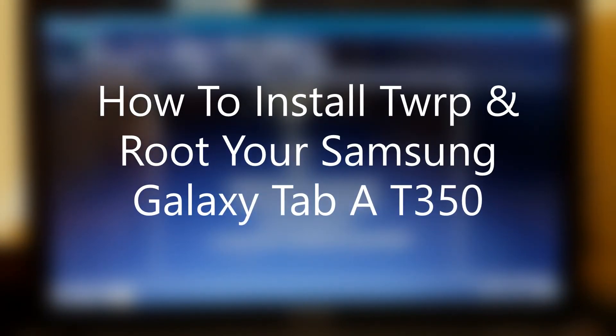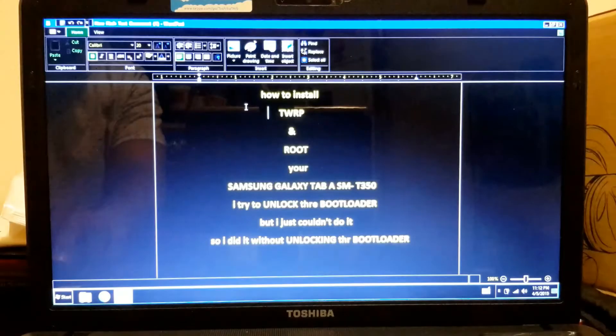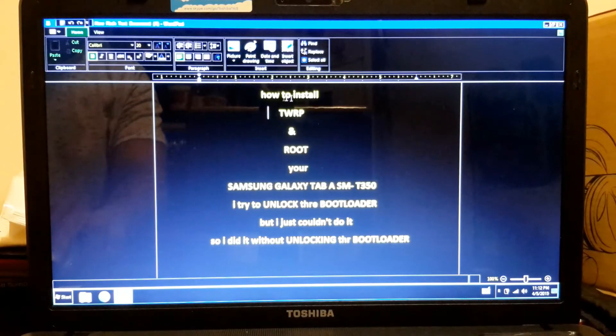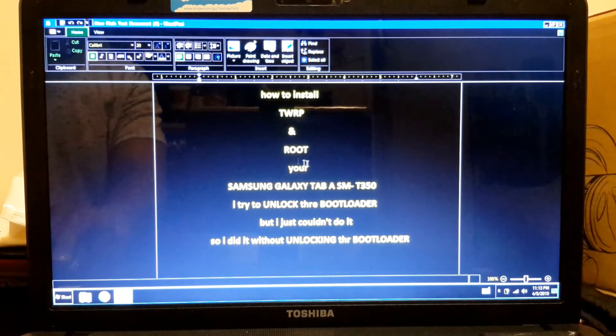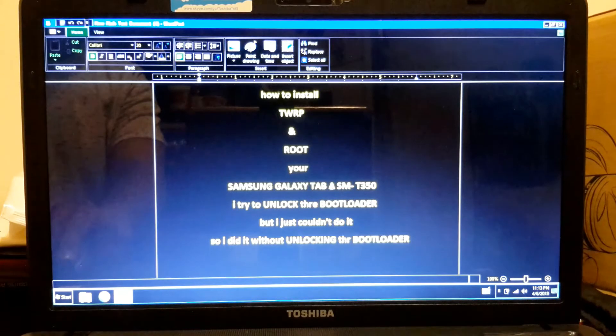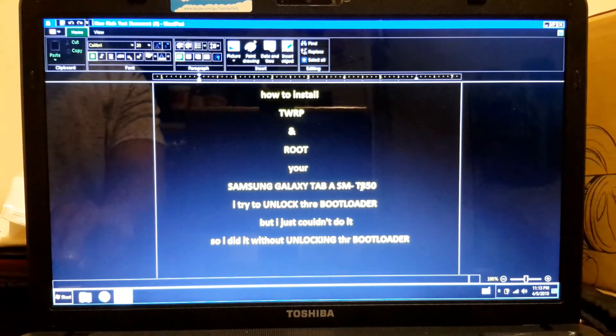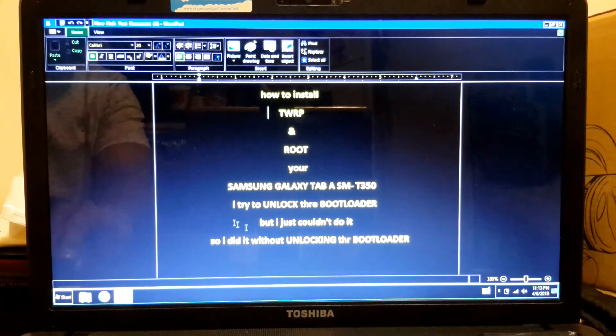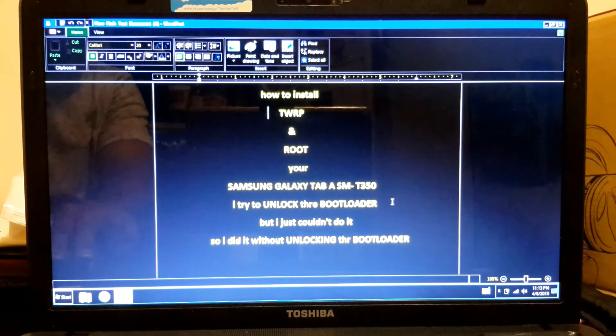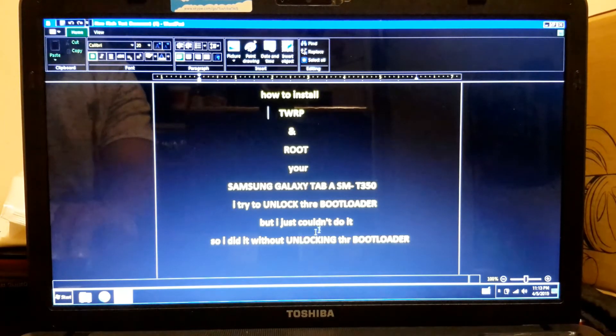Okay, in this video I want to show you how to install TWRP and root your Samsung Galaxy Tab 8 SMT 350. I tried to unlock the bootloader but I just couldn't do it, so I went right ahead and did it anyway.